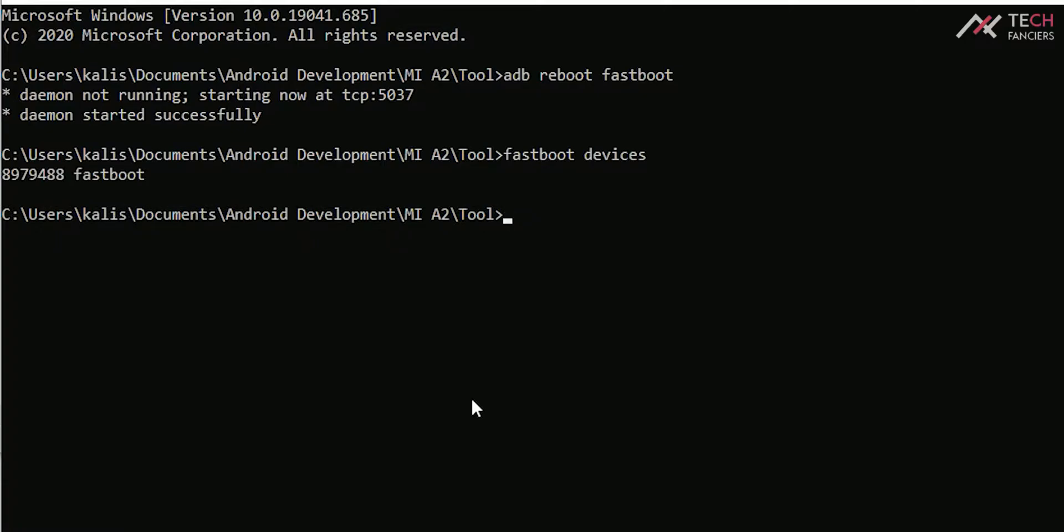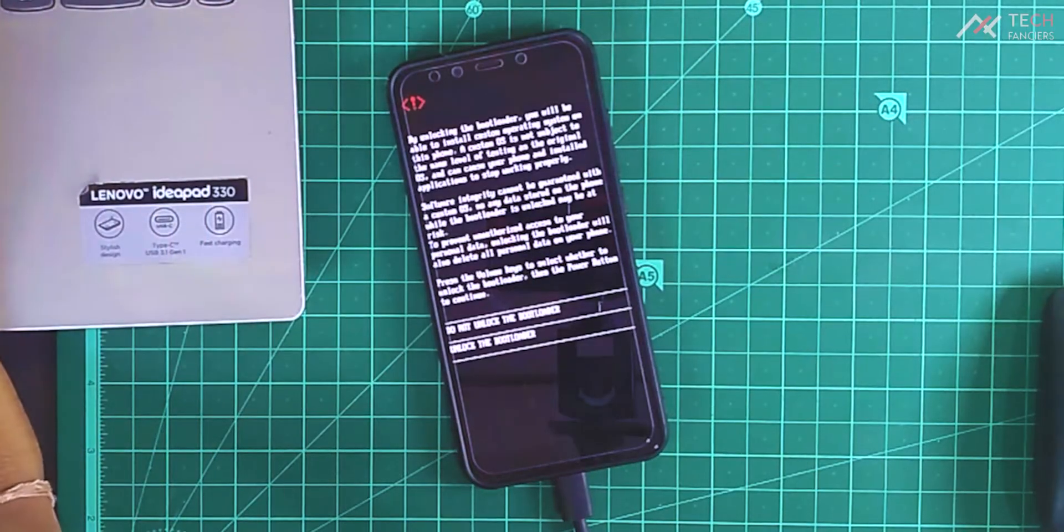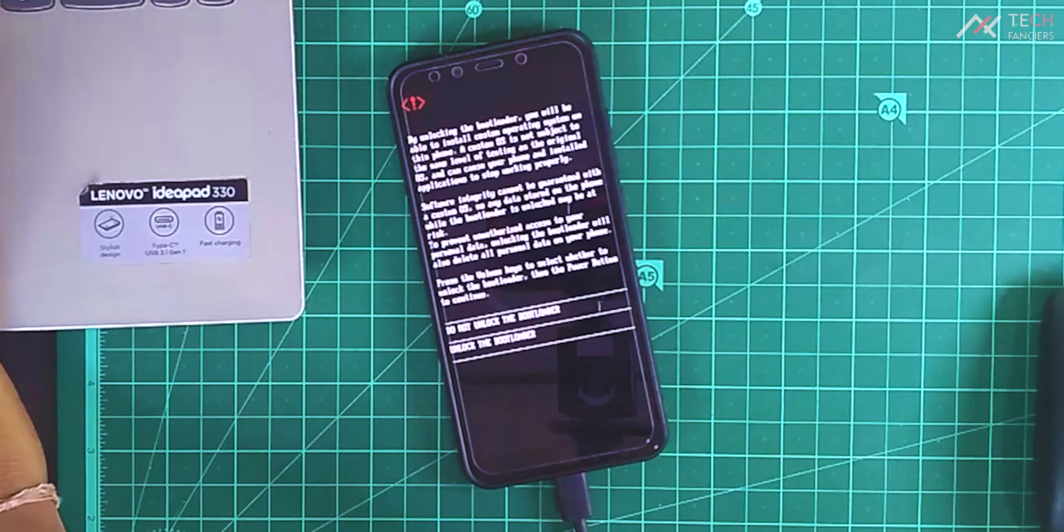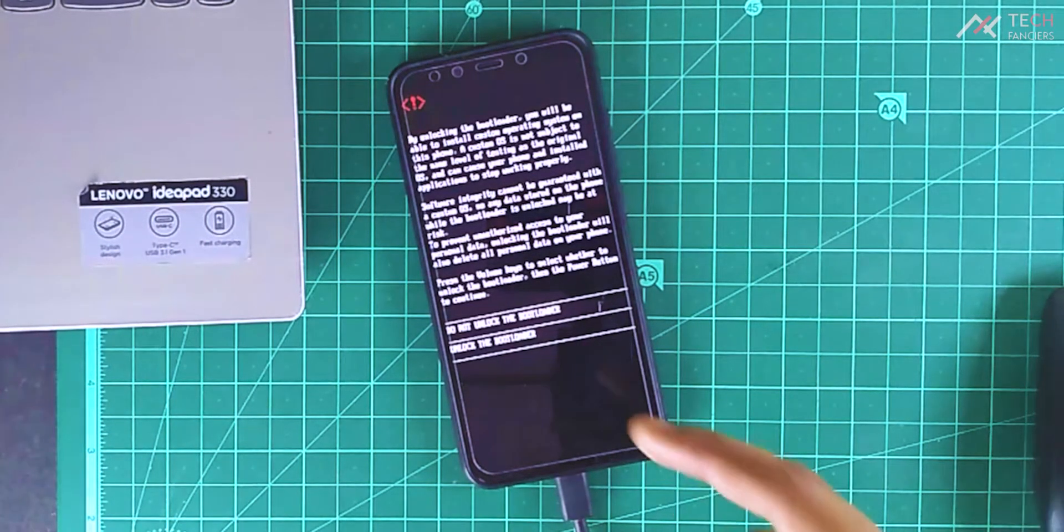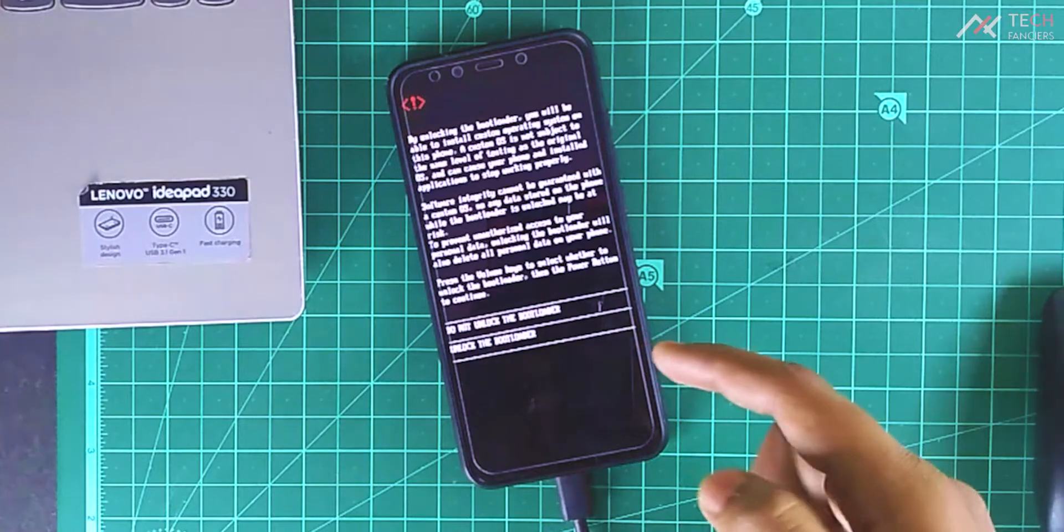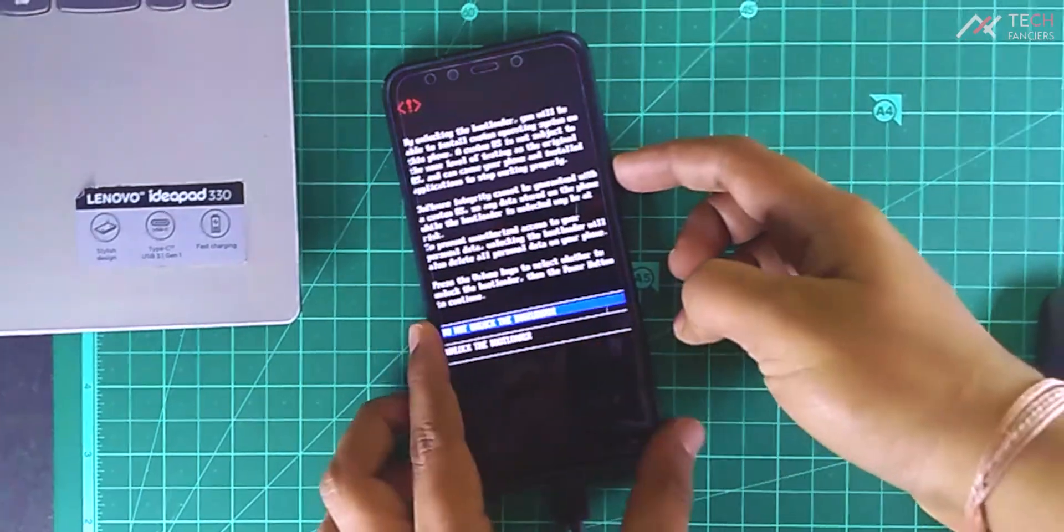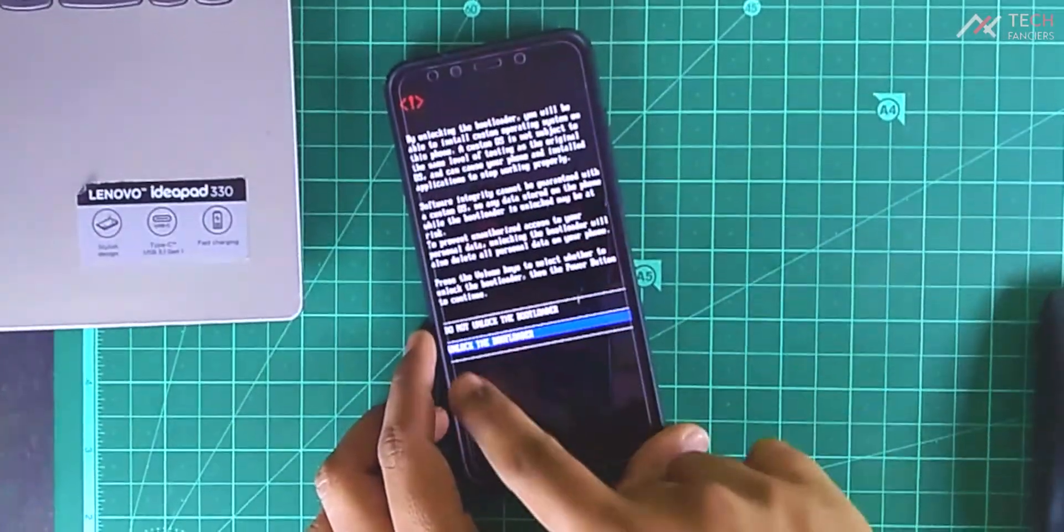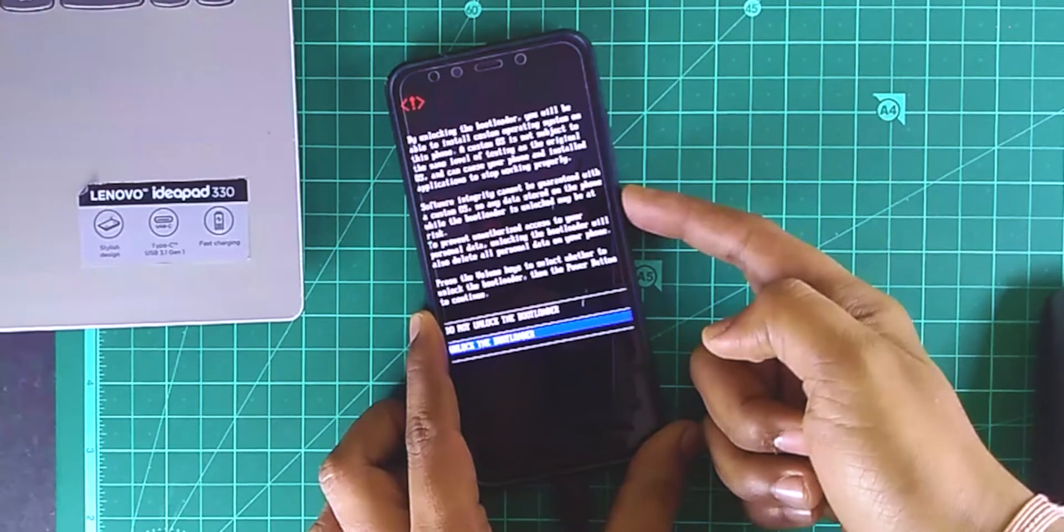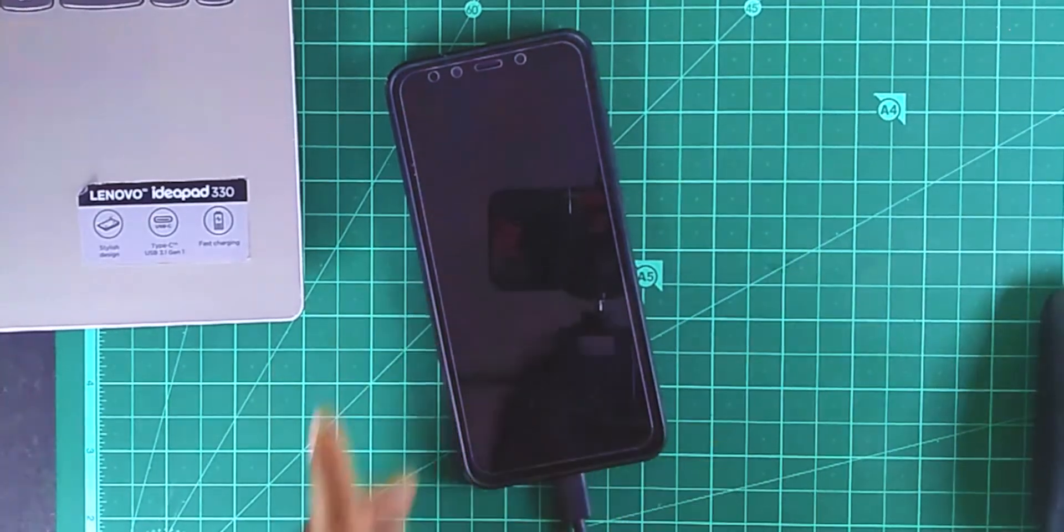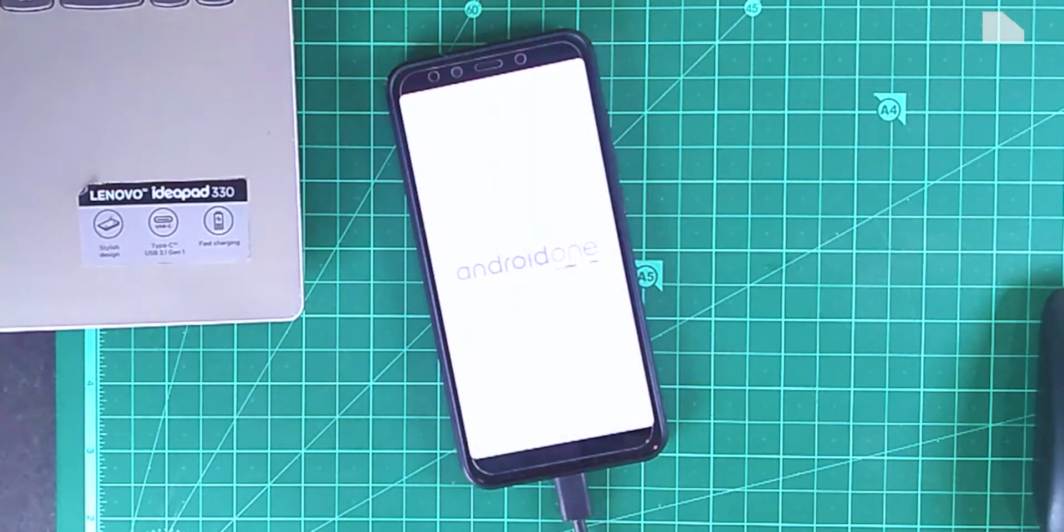Now type fastboot flashing unlock. It will ask for confirmation with a prompt. Just use volume down key to navigate and press the power key to confirm. Now all your data will get formatted and restart the device.